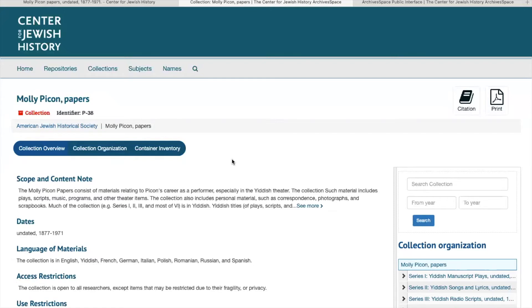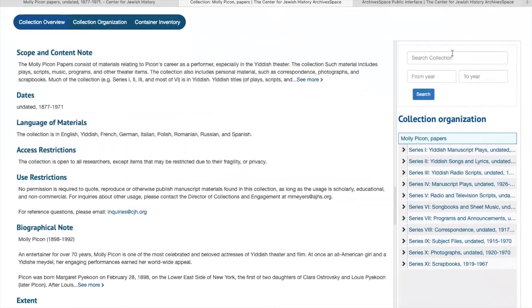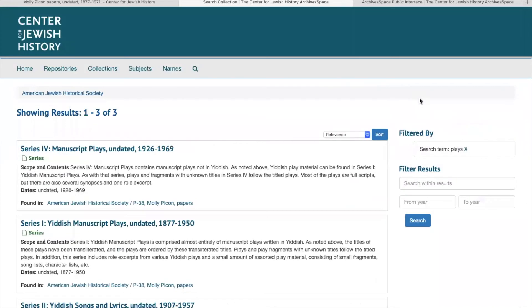The first method I'll recommend is going over to the menu on the right side of the page. You can type in keywords for specific items or specific types of material you're looking for. For this example, we'll search 'plays,' and click Search. That will bring up a list of the materials in the collection that are plays.